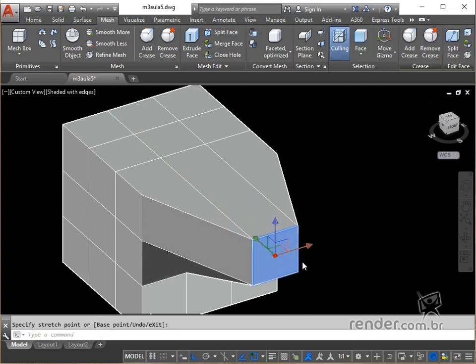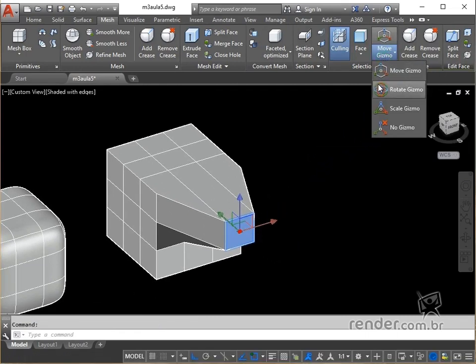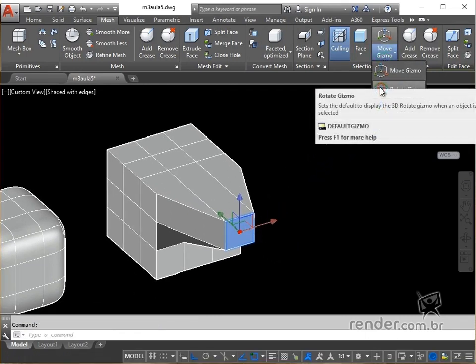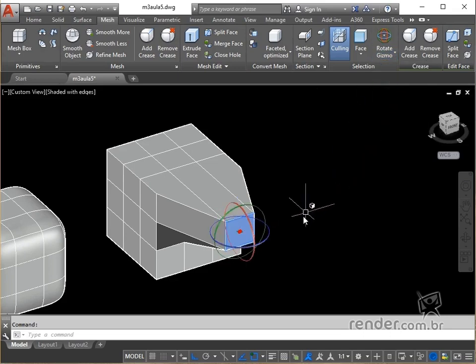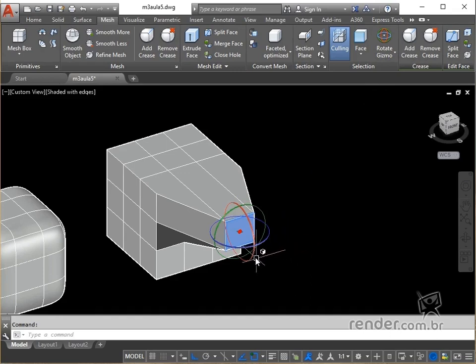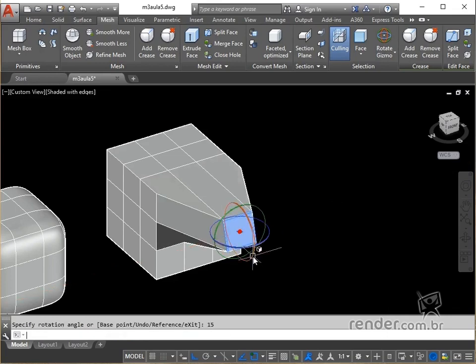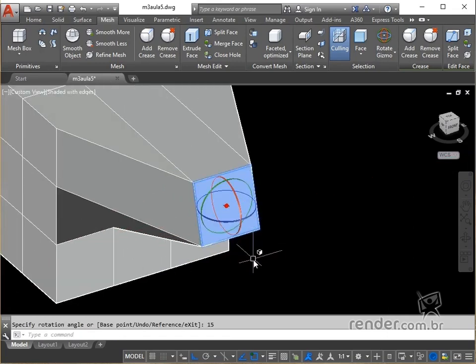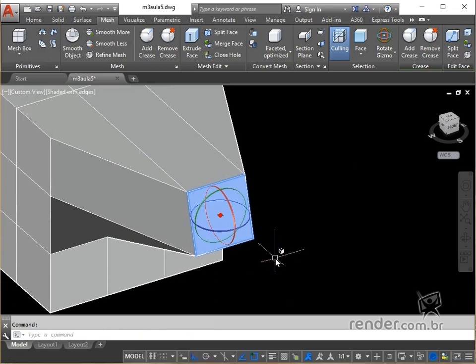Rotate gizmo rotates the selected objects around a specified axis. We select this gizmo and keep the face option for rotation. We select the axis for rotation and specify its value. Note that the subface has been rotated according to the specified axis and value.